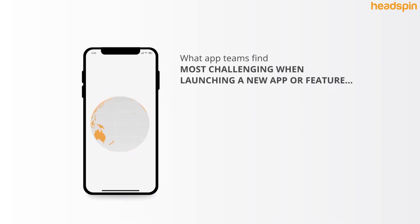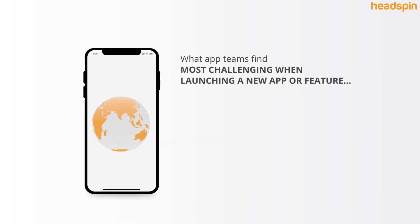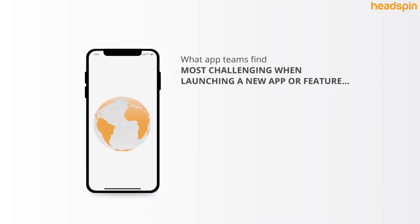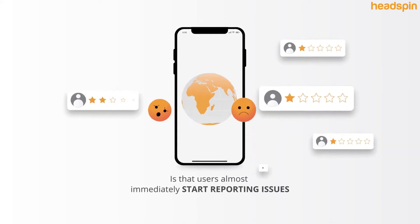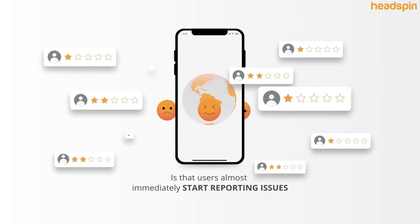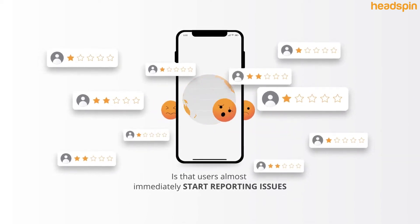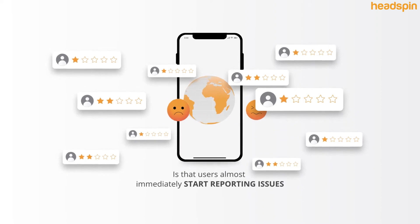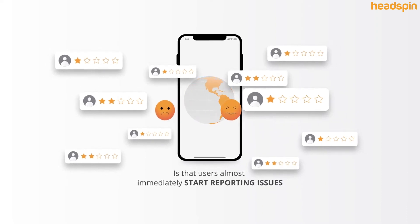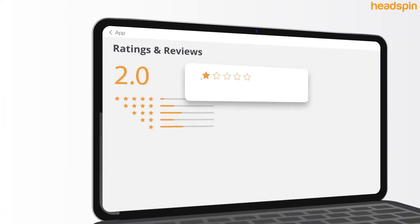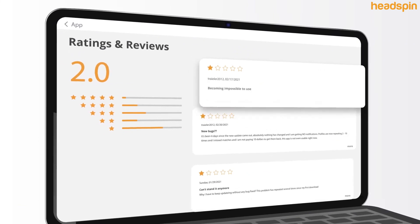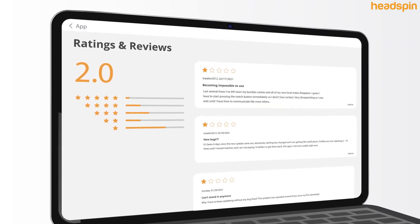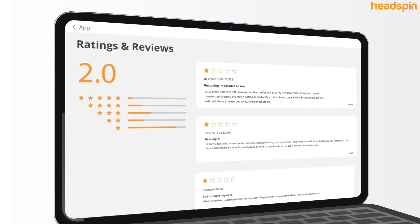What app teams find most challenging when launching a new app or feature is that users almost immediately start reporting issues that can be difficult to prioritize or even understand how to fix. This leaves your developers glued to reviews and ratings while trying to answer support emails and fix app issues.